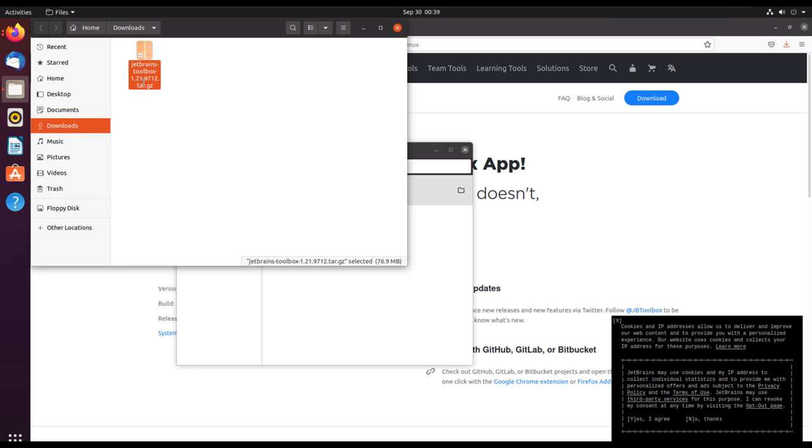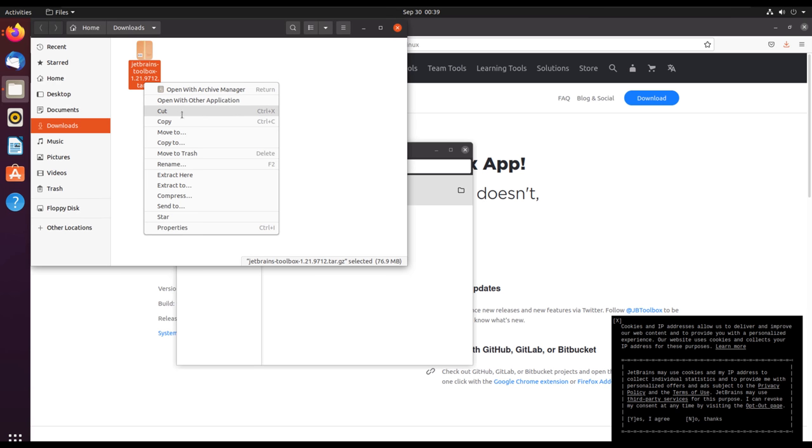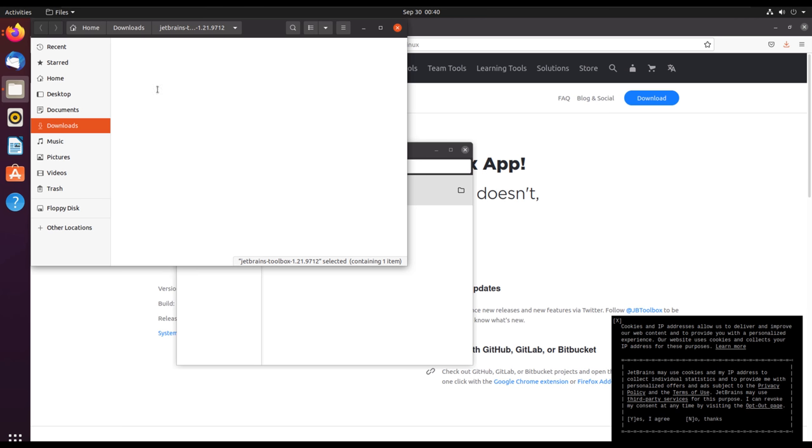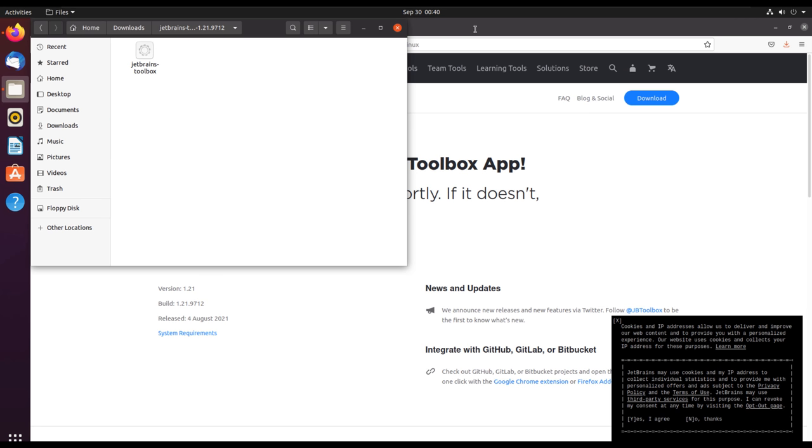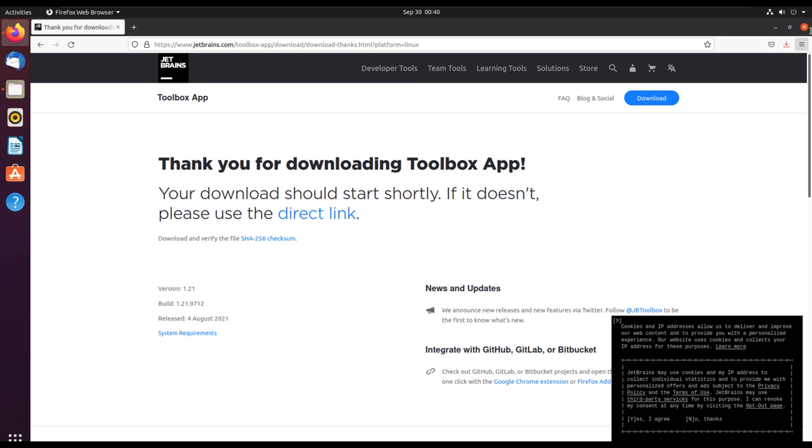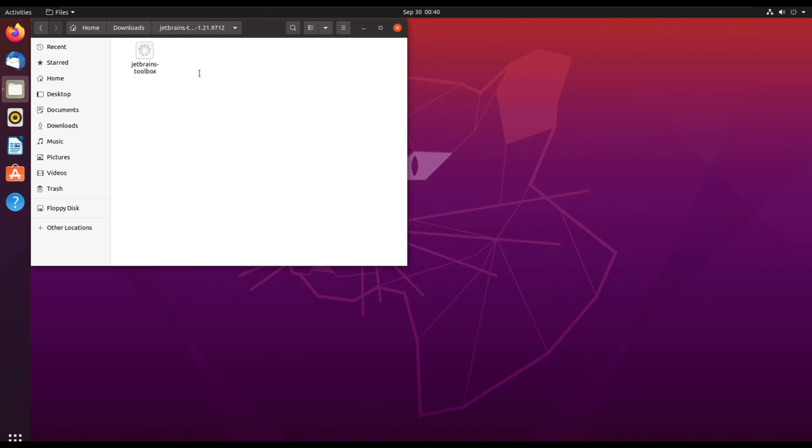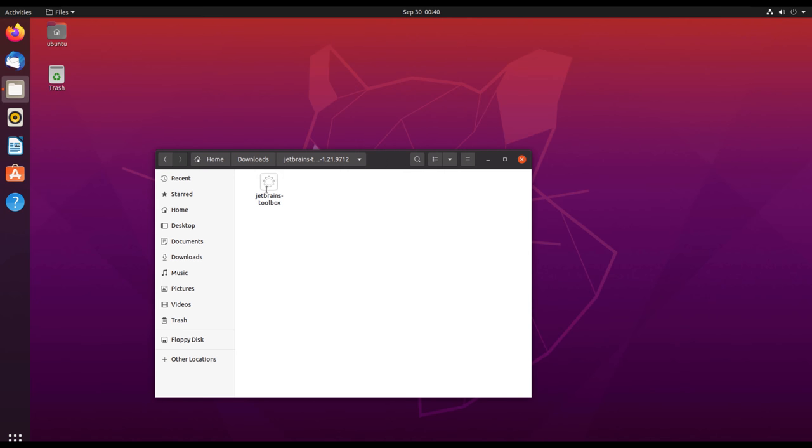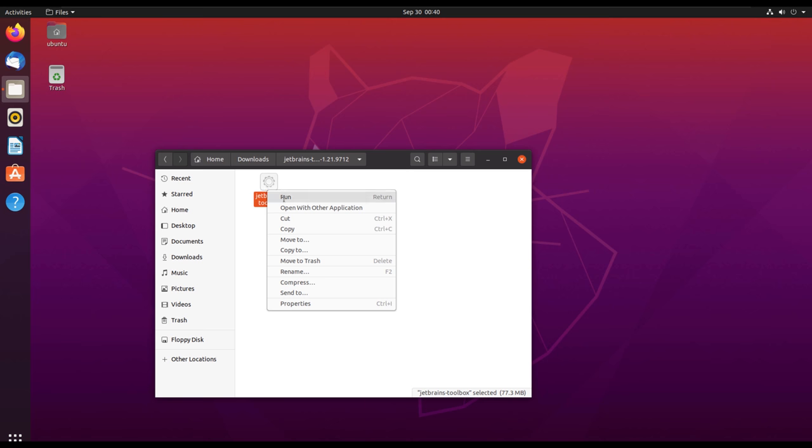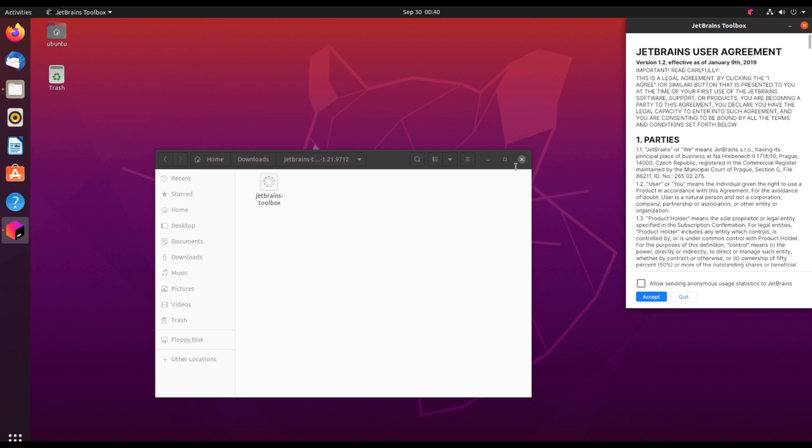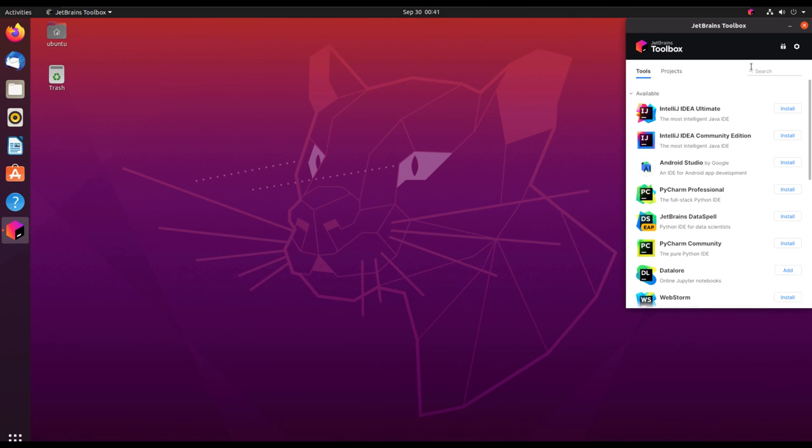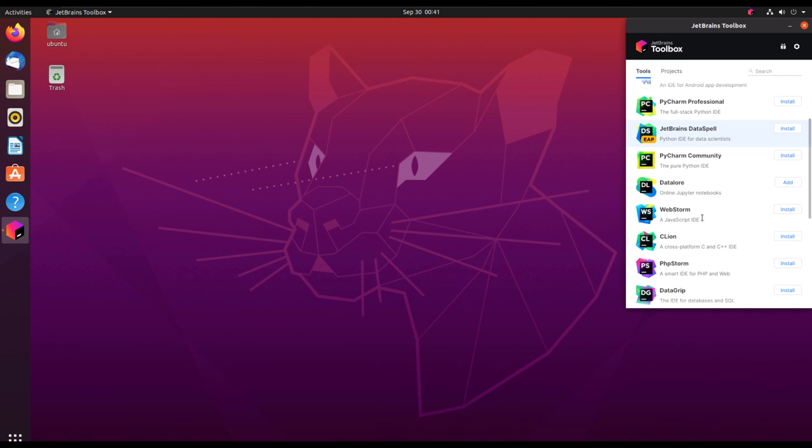Open the folder, and we will extract it. Remember, it is in an archive format, so we'll extract it and open the installer. Then you can right-click on the installer and select run. Click run.